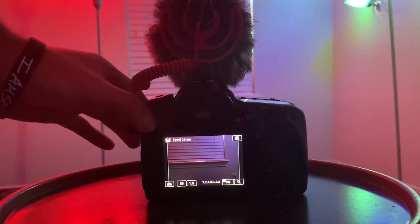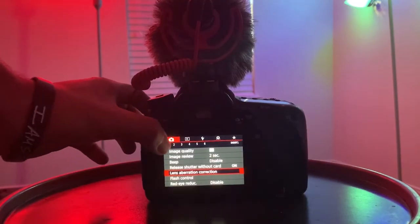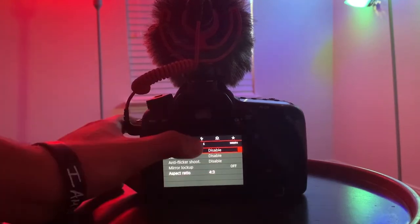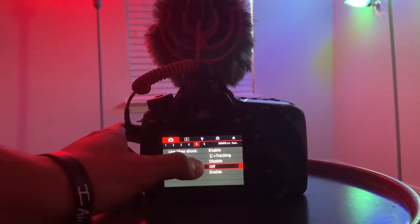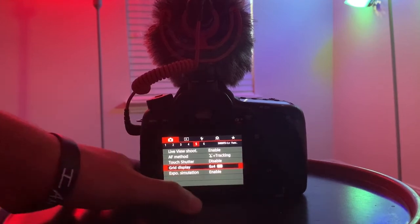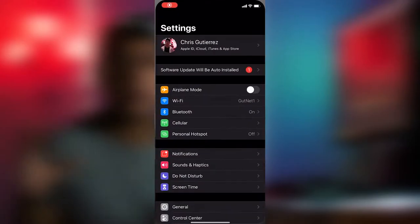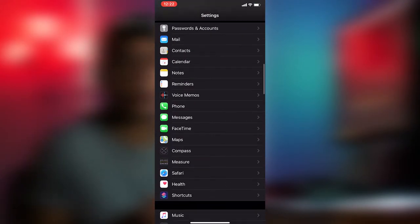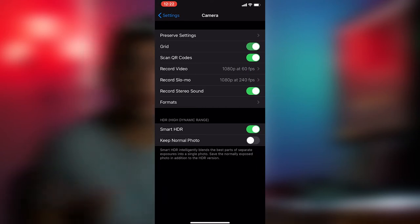Next thing is a grid. A grid is traditionally used to follow the rule of thirds for photography or videography, so you can get depth in the frame. Sometimes people don't like it because it's in the way of the image, but for hyperlapses it's very useful because it's going to allow you to line up your shot very cleanly and easily.